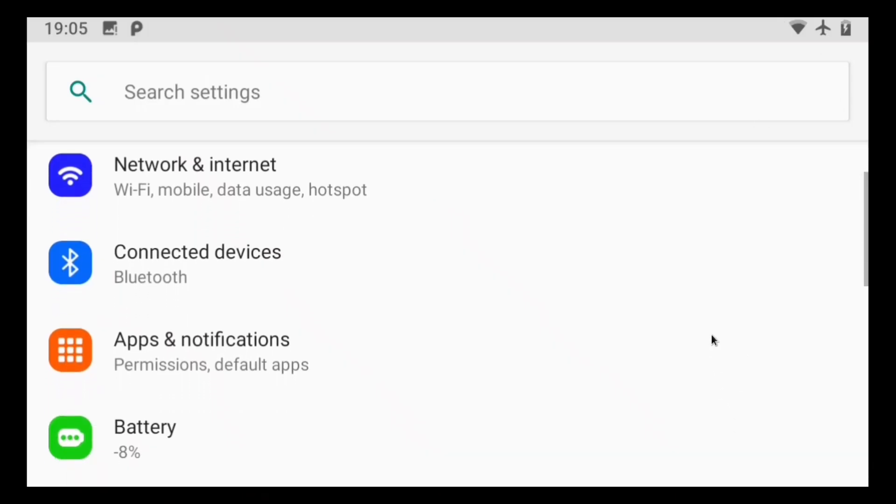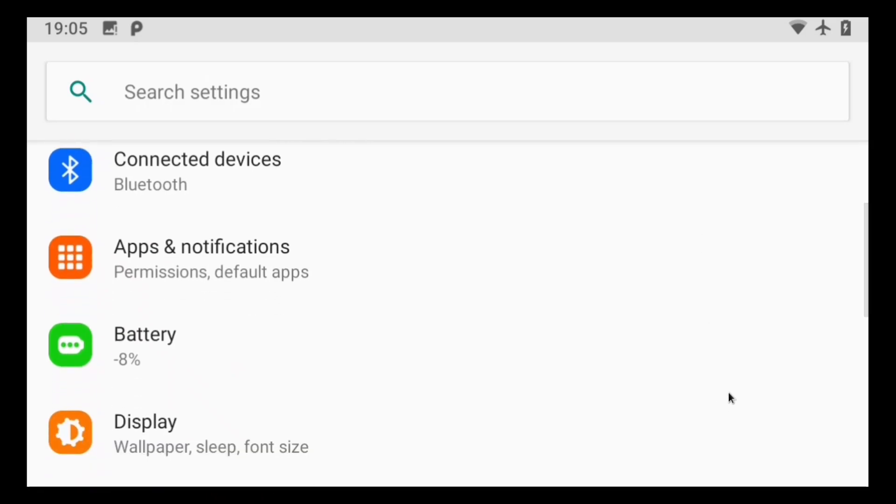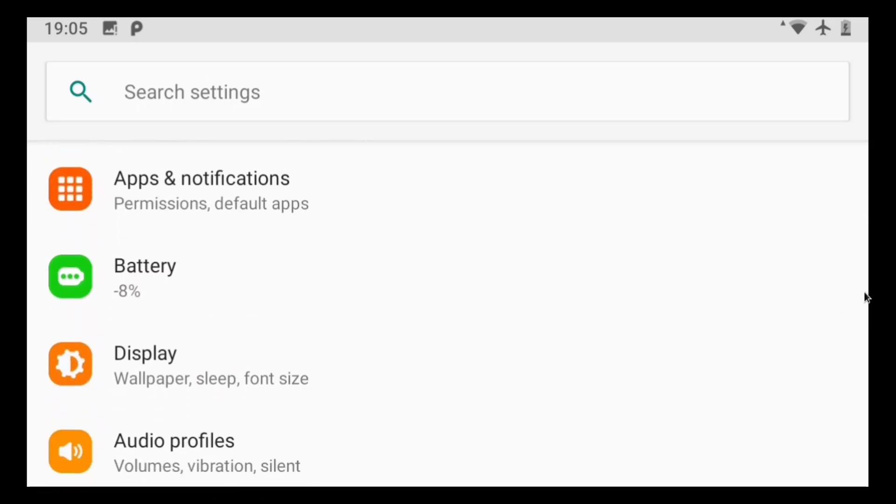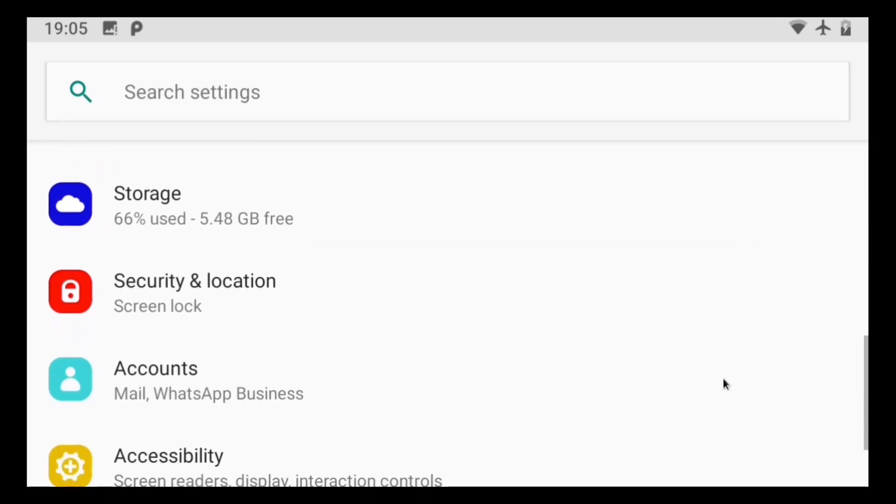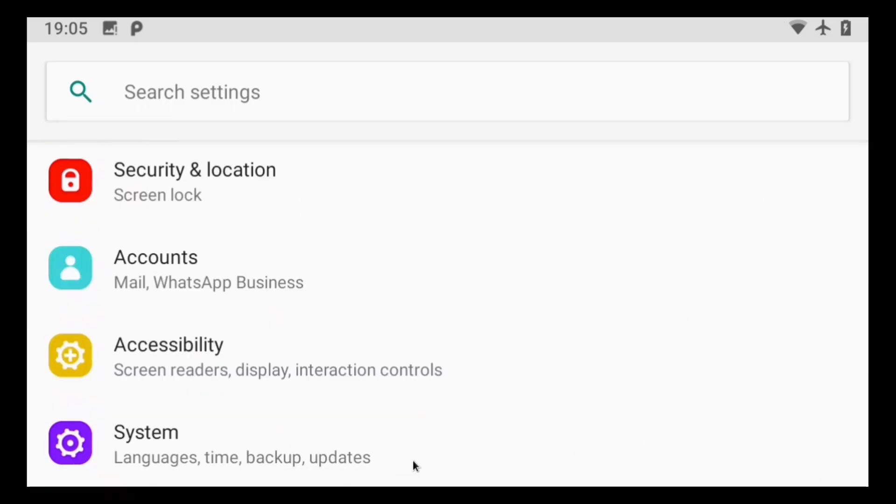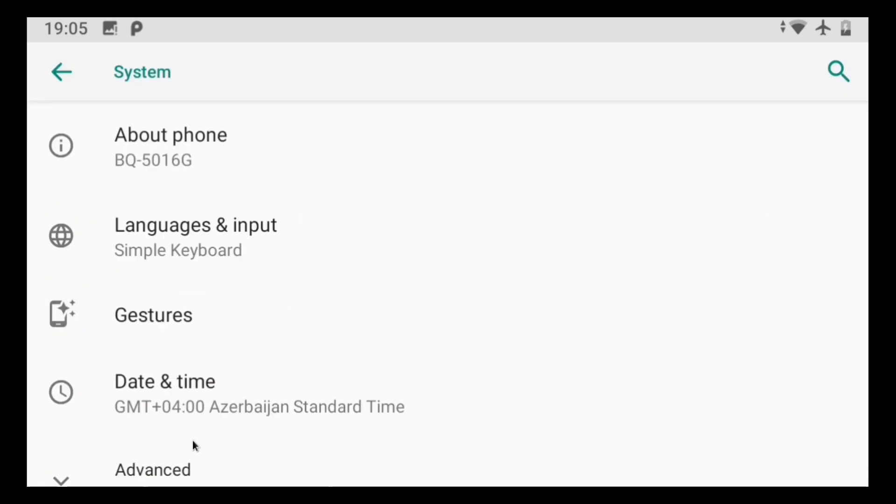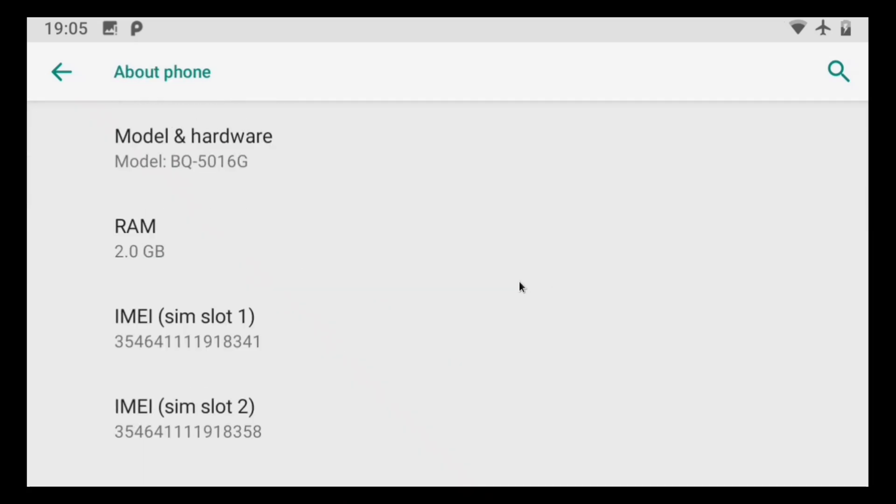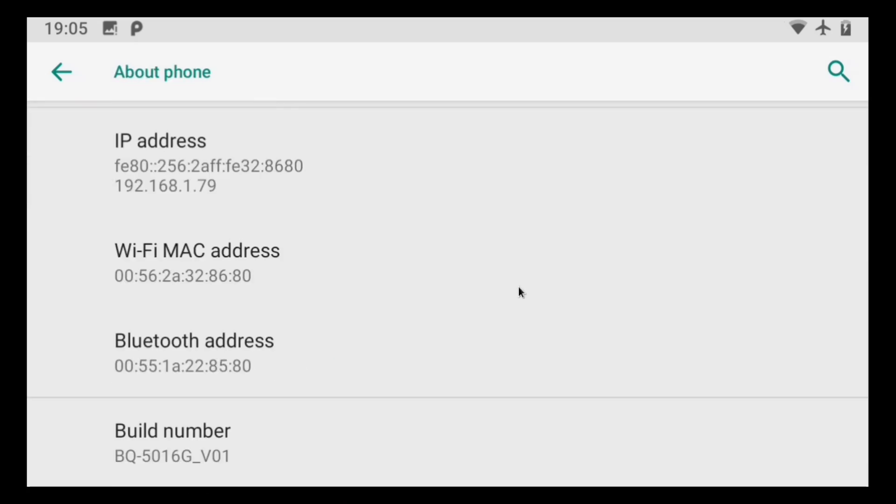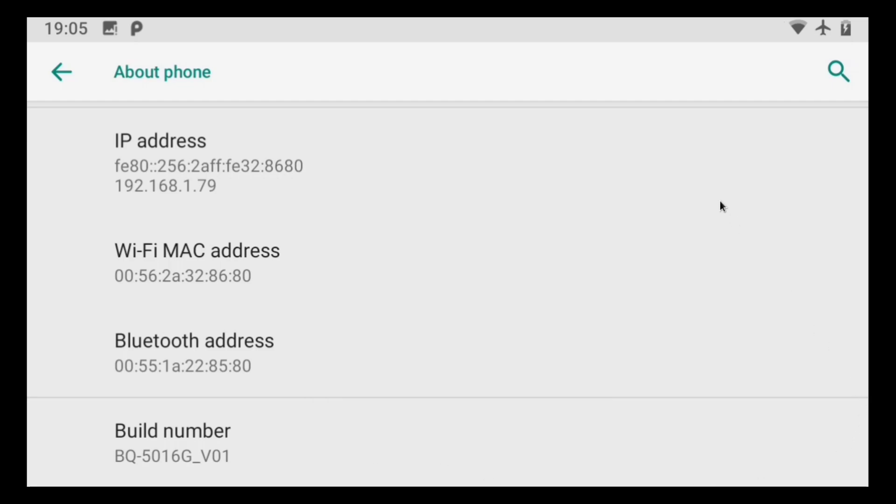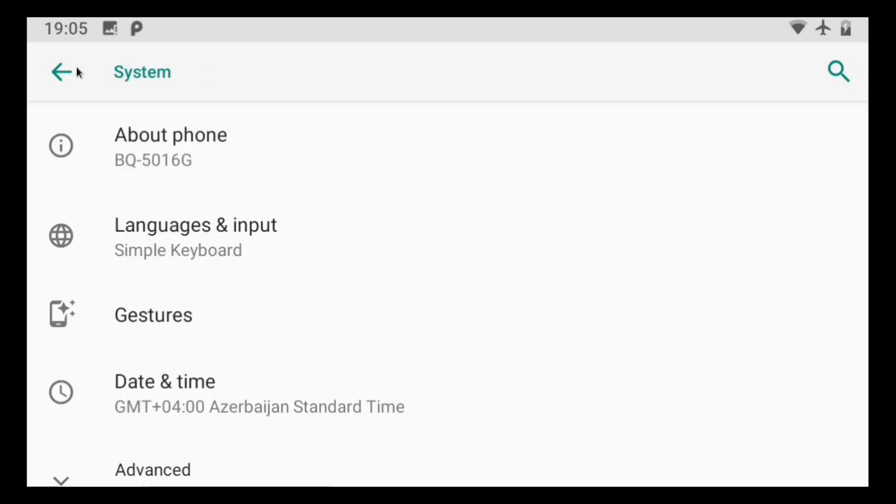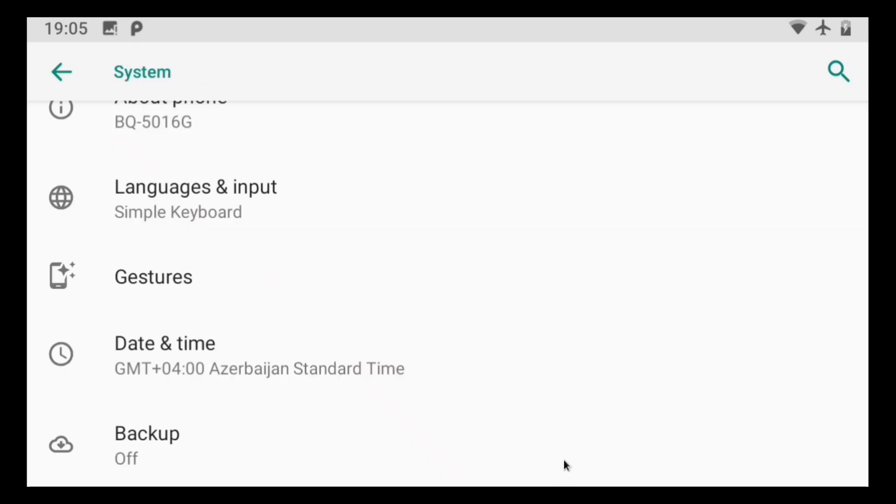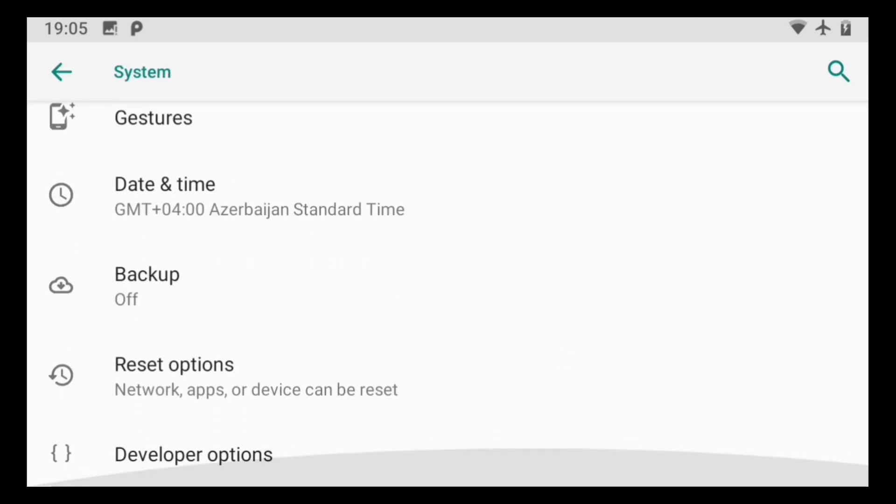Alright, so on your Android you need to enable USB debugging. Go to settings and phone information, then scroll down and tap build number five times. This will unlock developer options. Then go to developer settings and enable USB debugging.